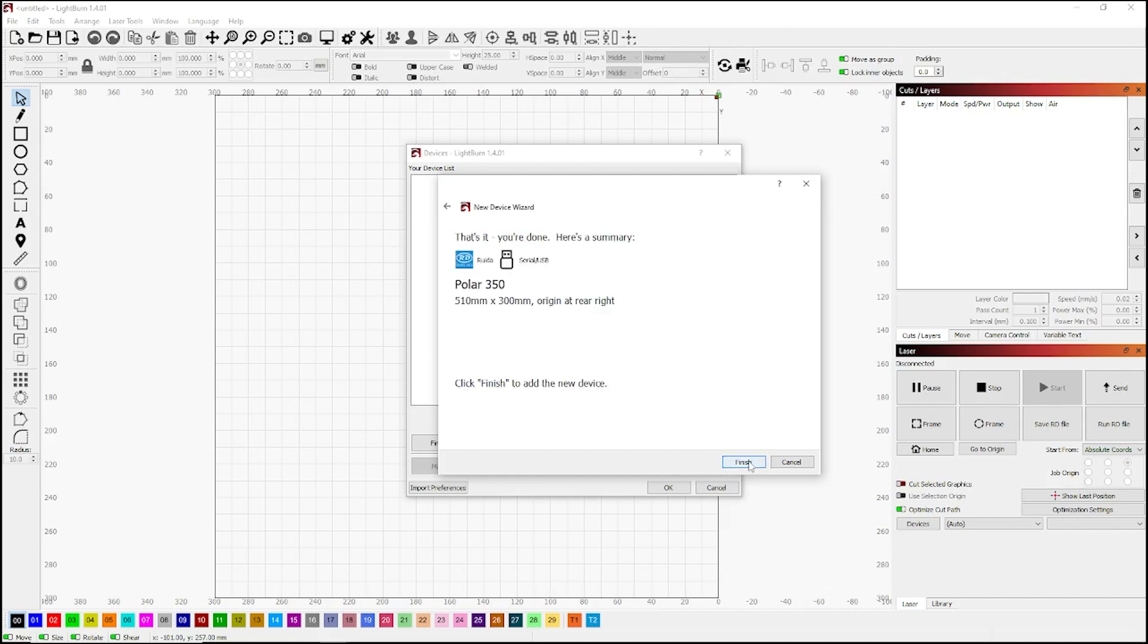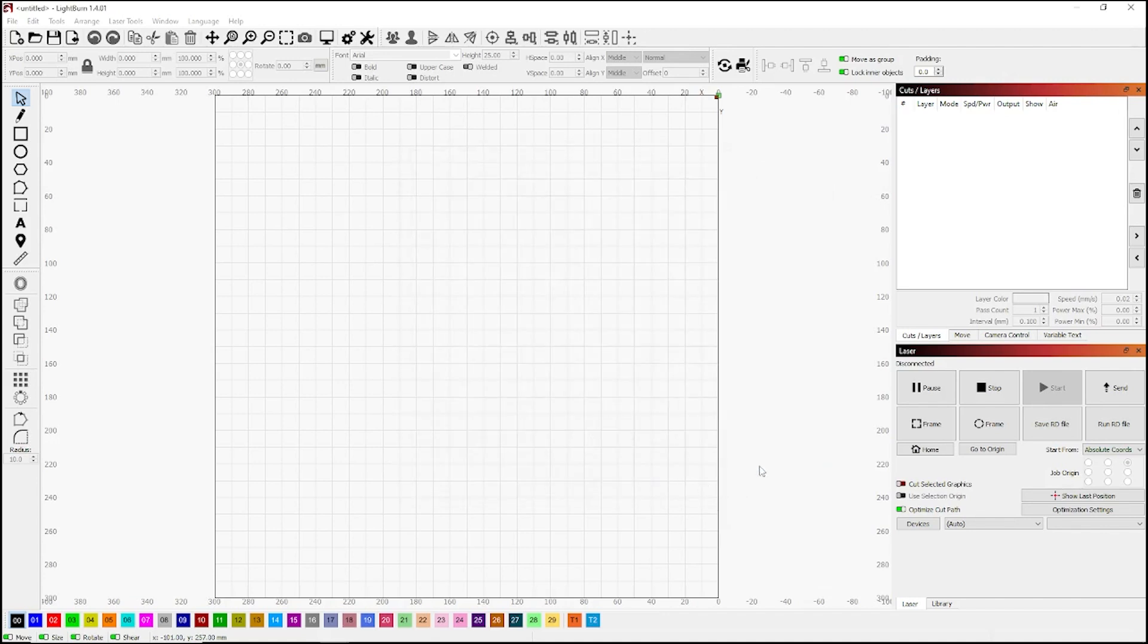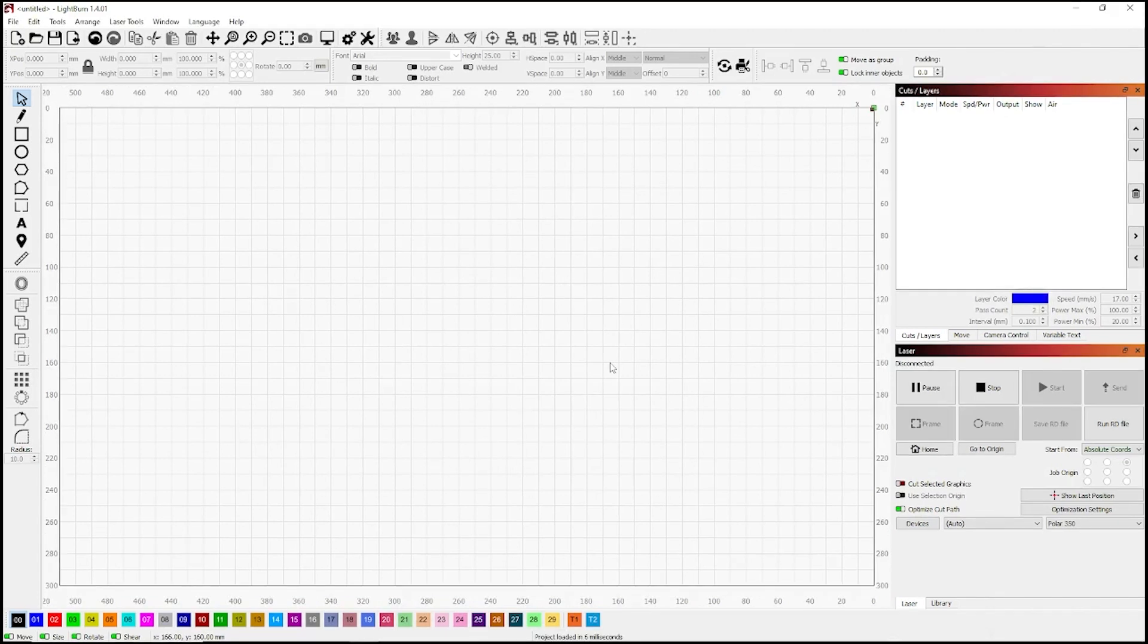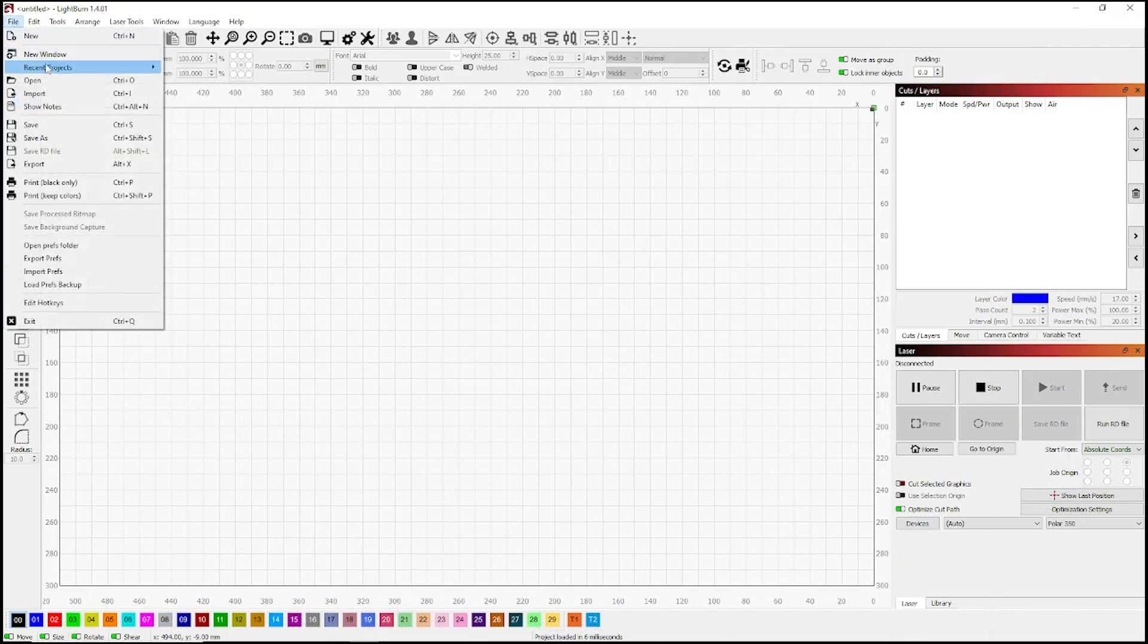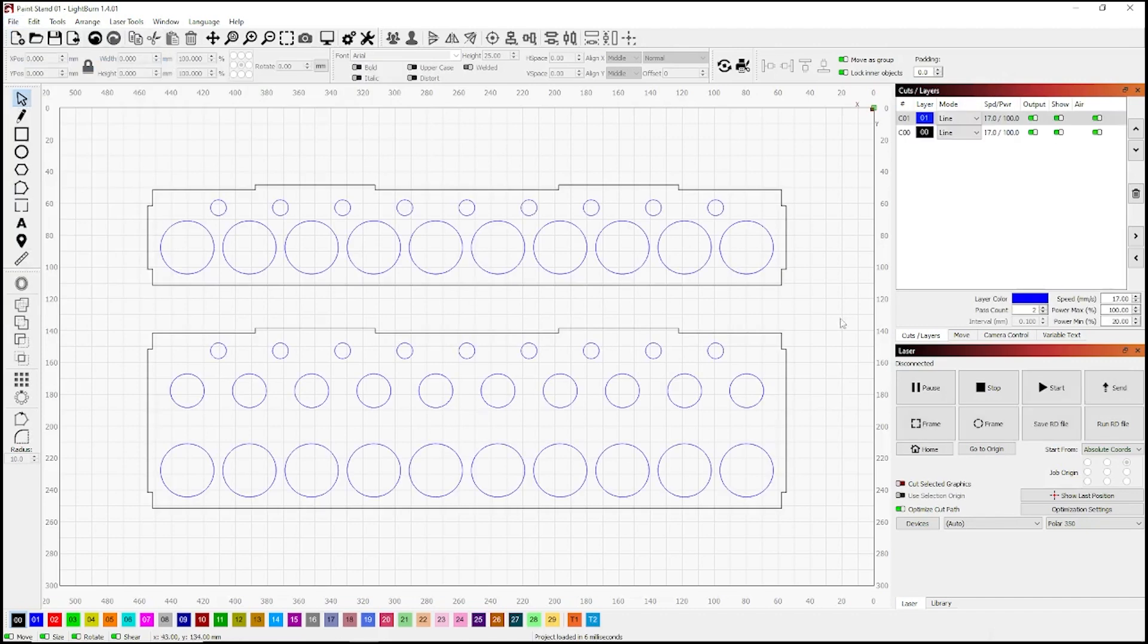And double check the sizes, which is 510 by 300. The laser head sits on the back right, so you need to click on that. Then click next, double check all your settings there. It looks great, hit OK, and you're ready to go. Believe it or not, told you it was simple.